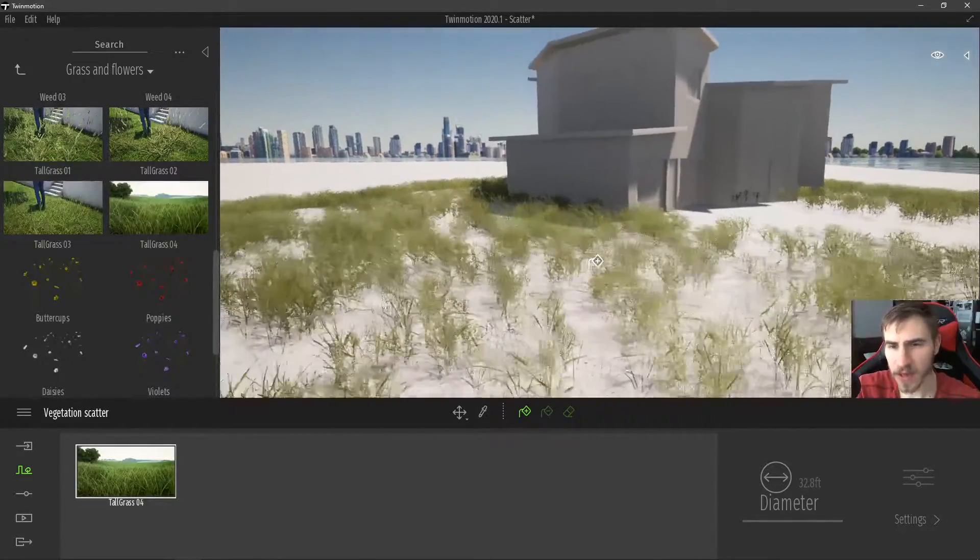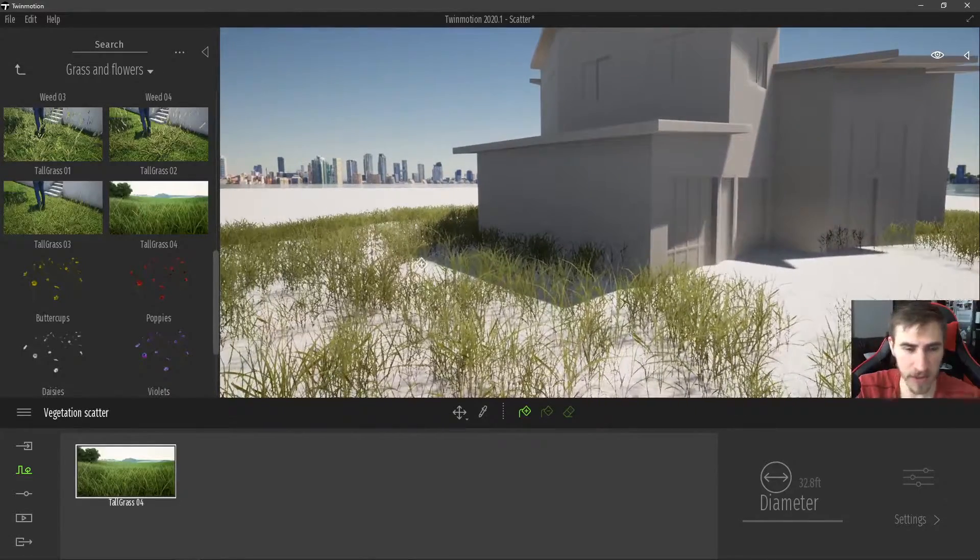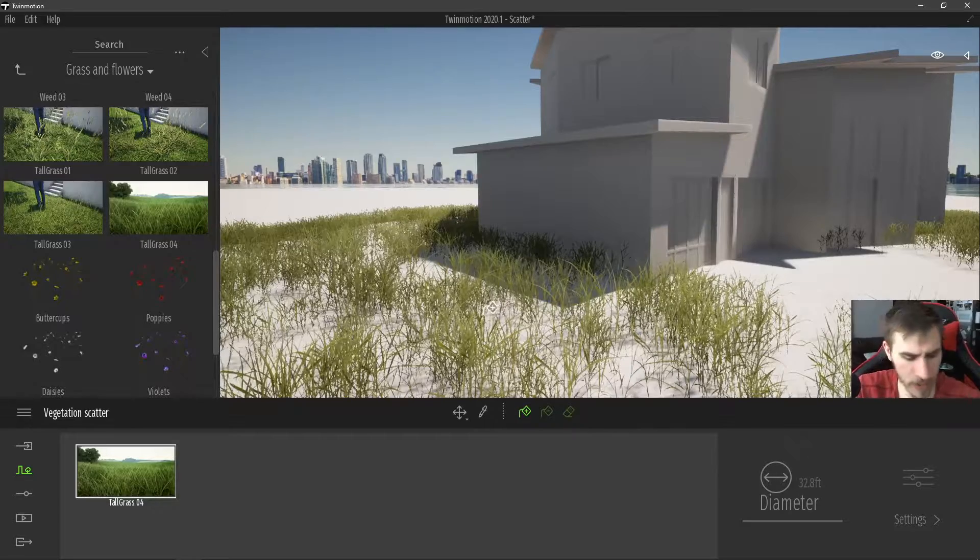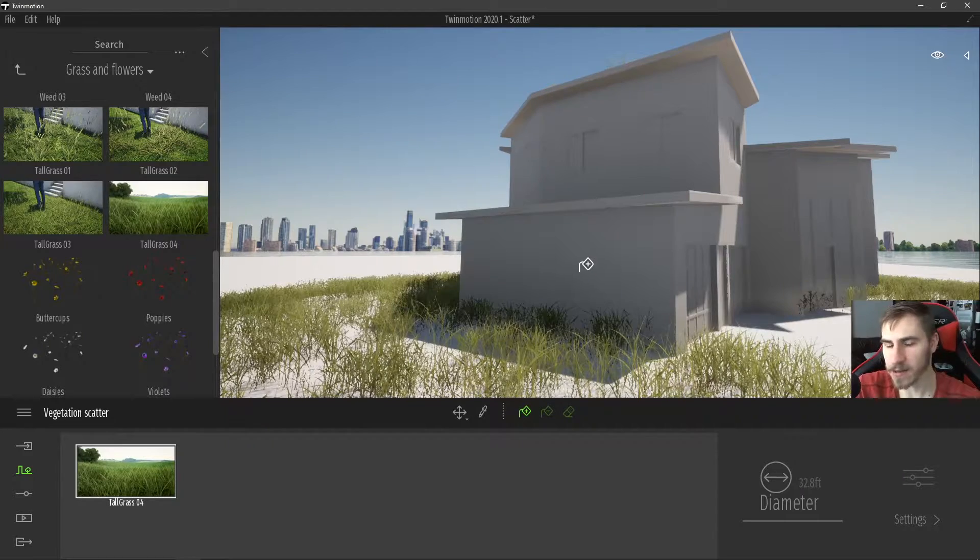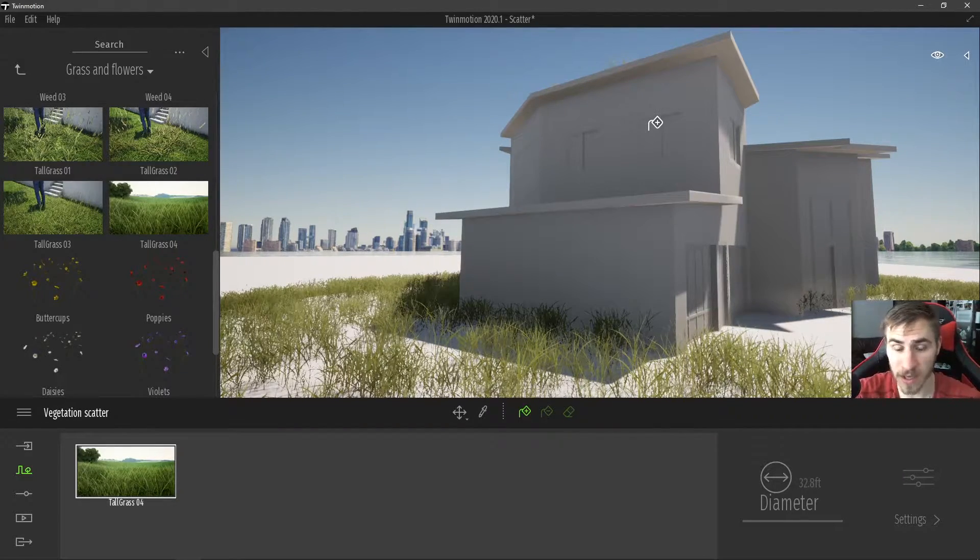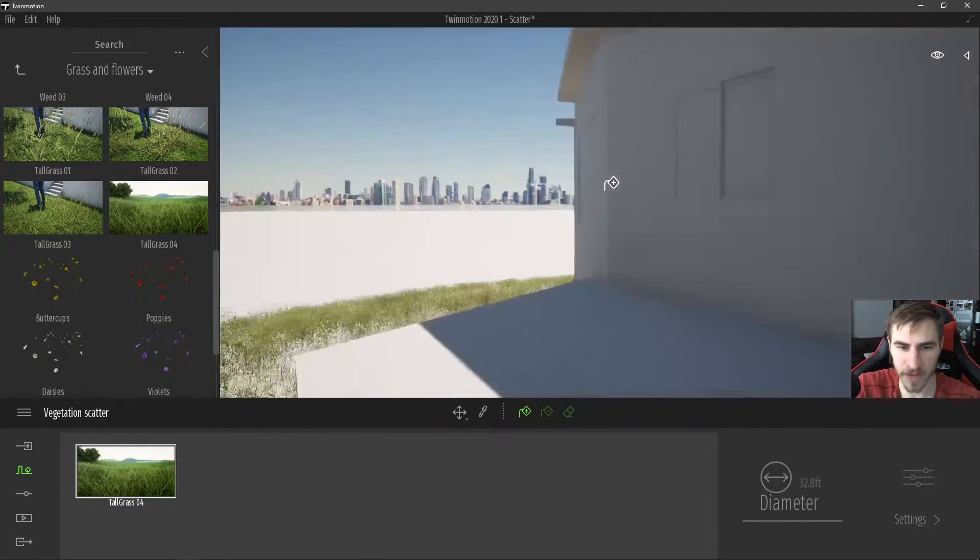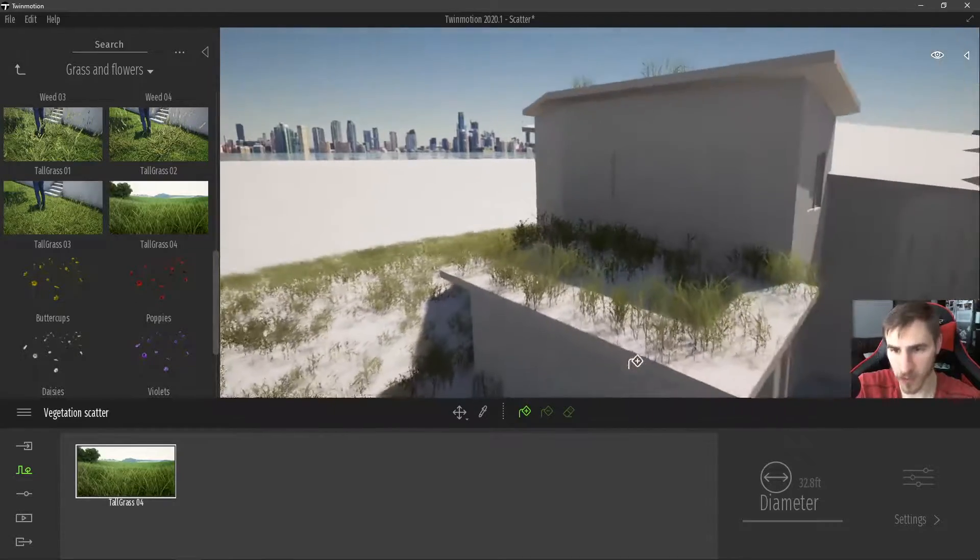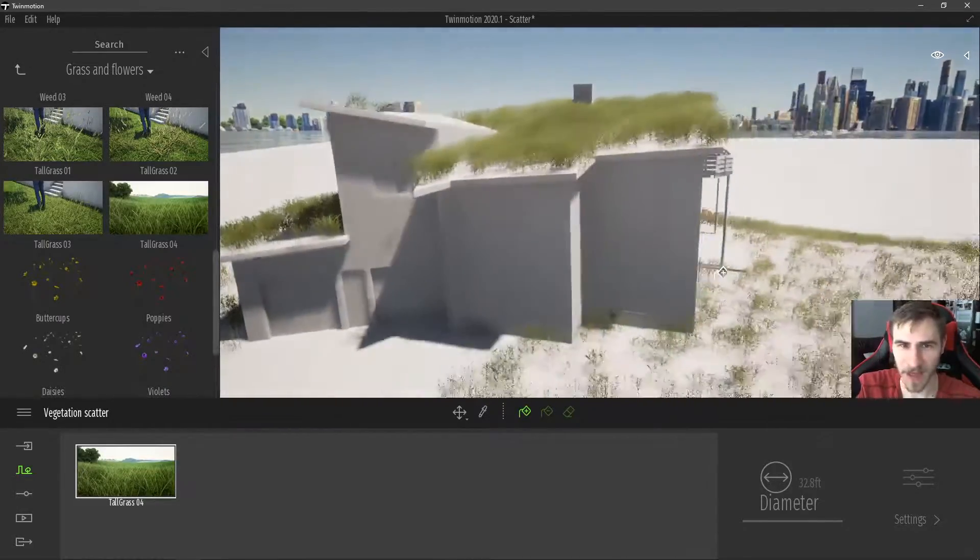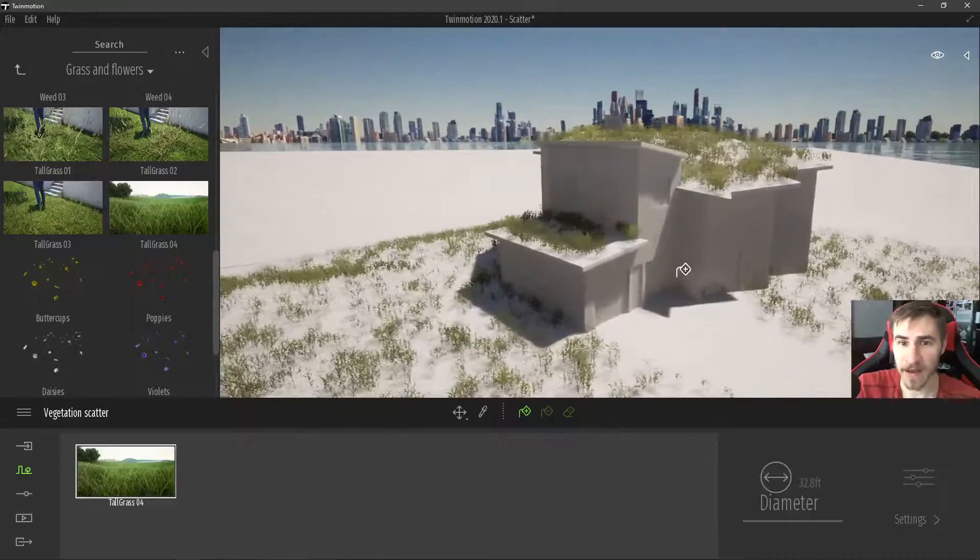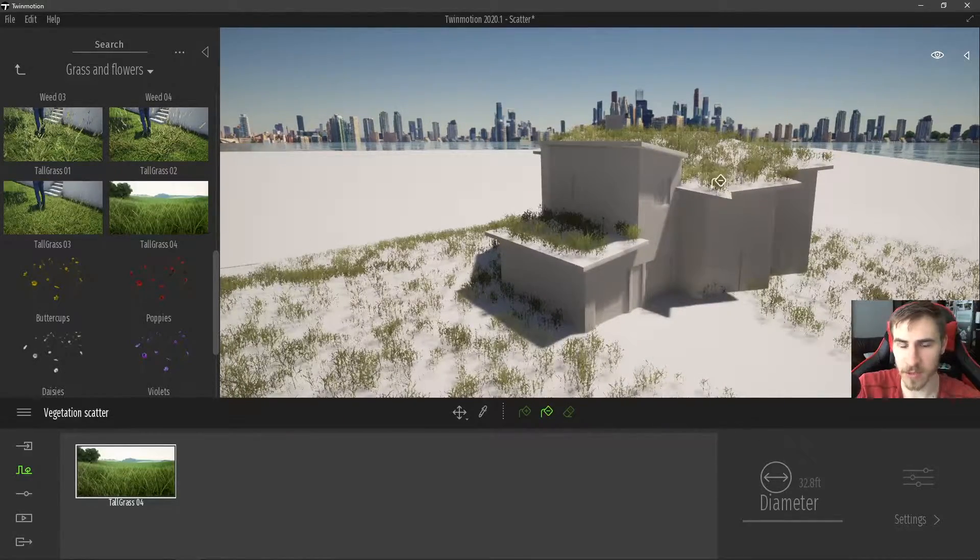And my best guess is that Twinmotion is smart enough to understand that this is a vertical wall. And I'm curious even if I try on this roof. So it will work on the roof. And that's because that is a more horizontal surface. So again, it works on the roof because of that. And that's nice to know. We can go ahead and add vegetation on the roof. Or, you know, maybe we don't want it on the roof in this case. We can just remove it. This is a bit interesting.